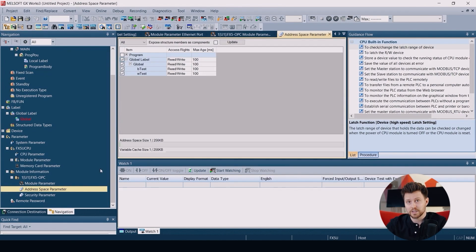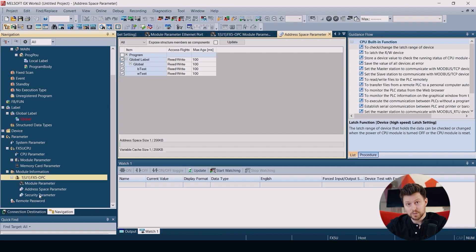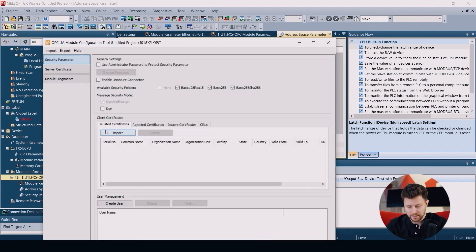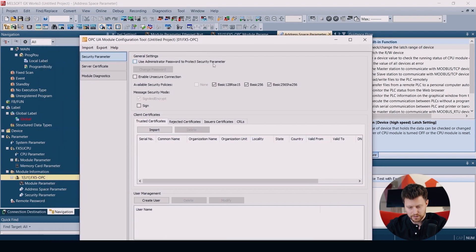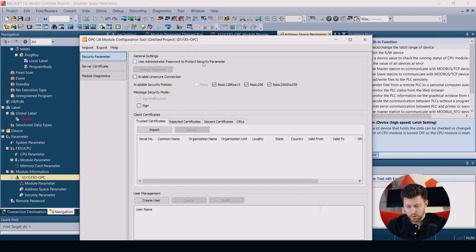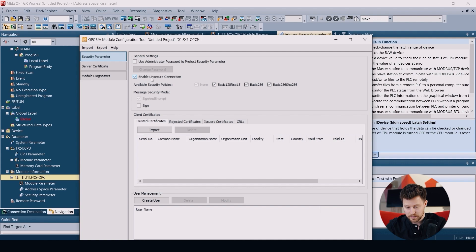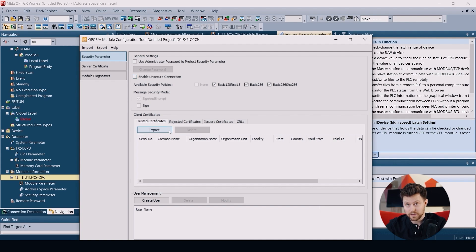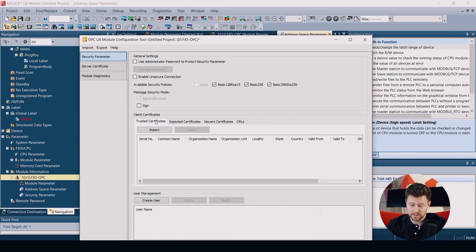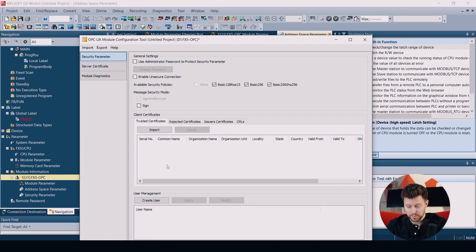Now we can upload our project to PLC. And if the project is already uploaded to our PLC, we go to security parameter in GX Works 3. And here we can choose the security policies of our module. We can, for example, enable the unsecured connection. We can also see the certificates of our clients, so we see trusted and rejected ones. And we have also the user management here.